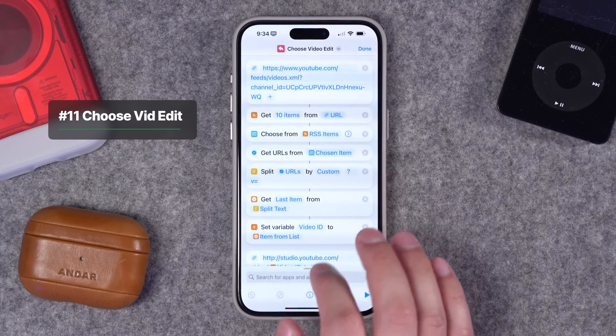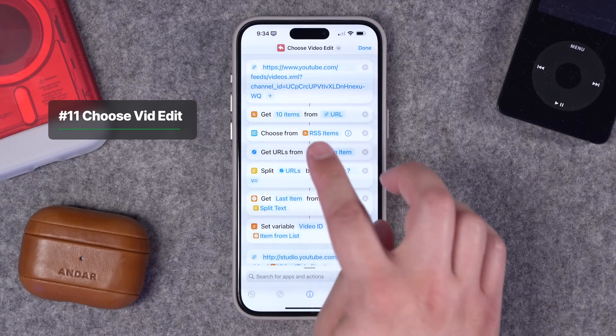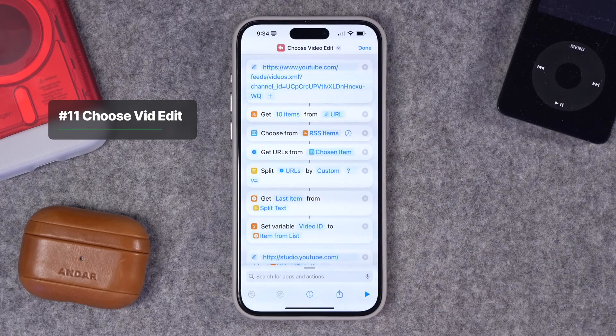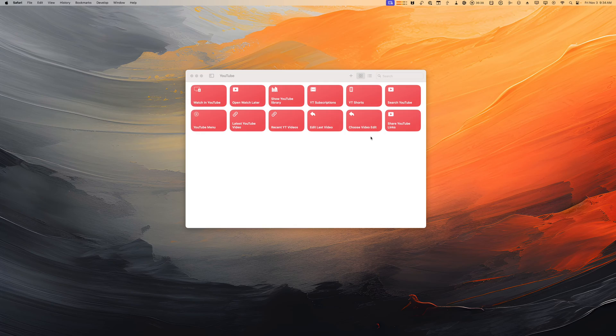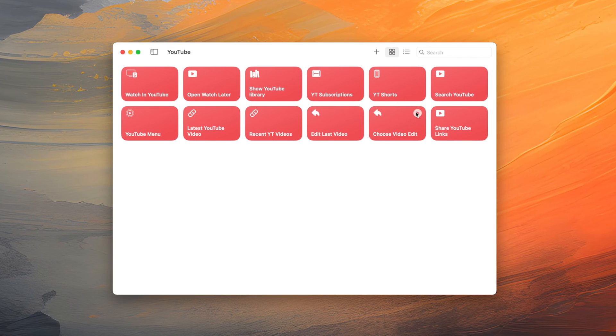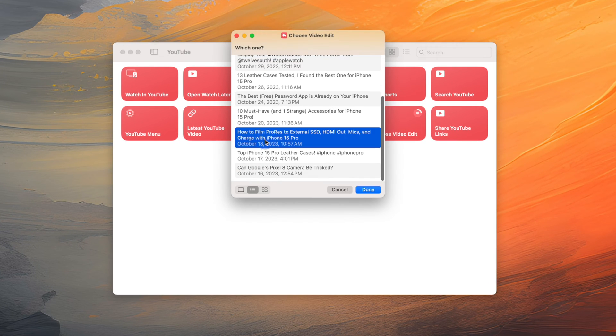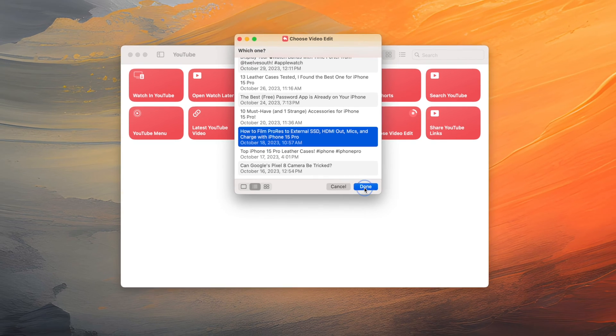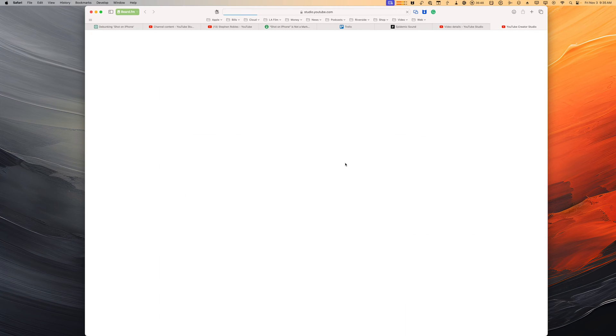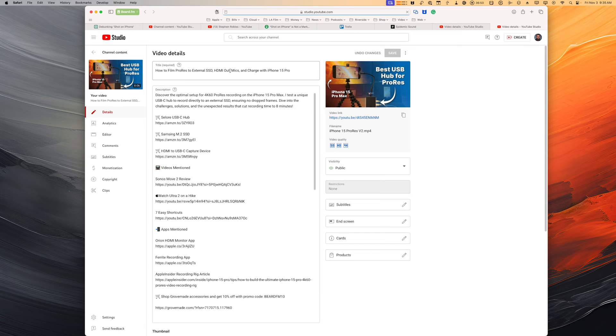The next shortcut is basically the same thing, but it gets 10 items and then you can choose which video you want to edit. Jumping over to the Mac to run this one, when I run it you'll see a menu come up with my 10 latest videos. Let's say I want to edit this video — I hit done, and now it's going to open a new tab in Safari to edit that particular video. I'll make it as easy as possible in the video description, putting all the information you need to build these shortcuts, or just download it and replace it with your channel ID.